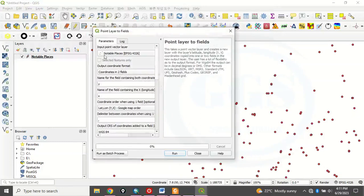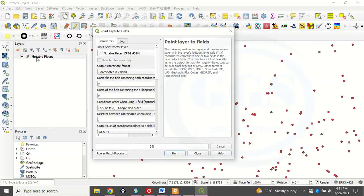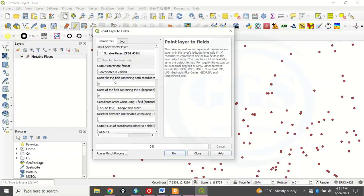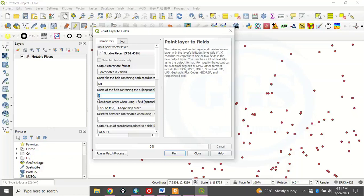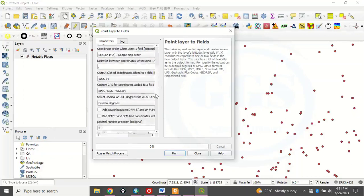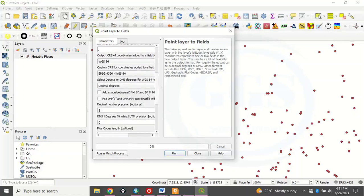Now, what to do is that, under this input point, it will be this very notable place, this very layer we are working on. Then, Output Coordinate Format, Coordinate in Two Field. Here, the name for the feed, we want to calculate for, remember that our Y is latitude. Here, you type latitude or LAT. Then, here X is our Longitude. You can just type LONG. LONG or Longitude. You can type it in full. Then, you now scroll down. Scroll down.